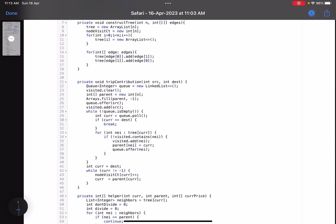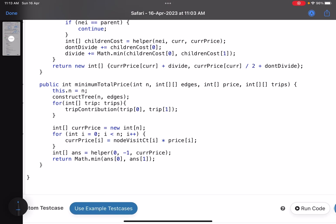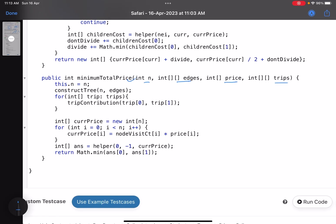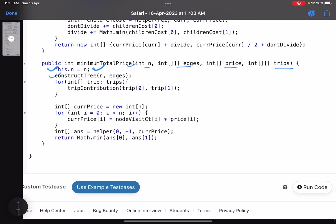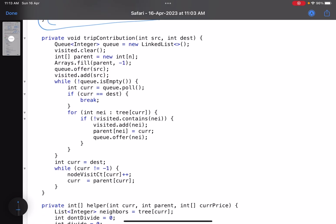This is a typical dynamic programming problem. Looking at the code: this is the main function with number of nodes, edges, price, and trips. I've taken variables as class attributes to avoid passing them into every function. The first function is construct_tree, which builds an adjacency list — for every node I keep an array list and construct the tree. Now it's time to calculate the trip contribution: for every trip, I calculate how many times a particular node was visited in a global array. For each trip I call the tripContribution function, passing the starting and ending node.